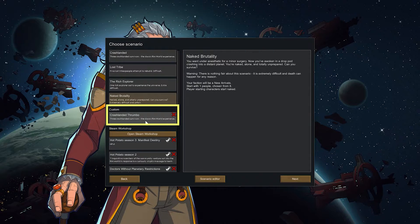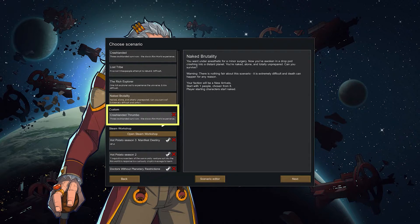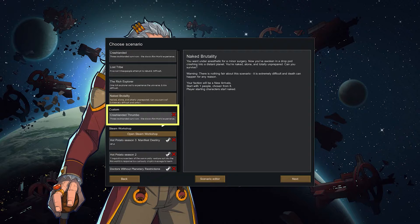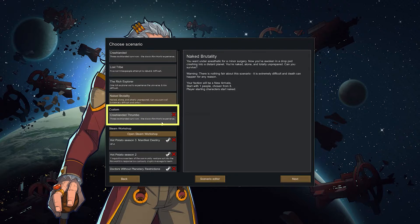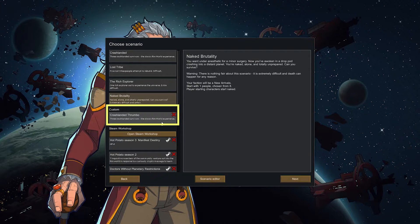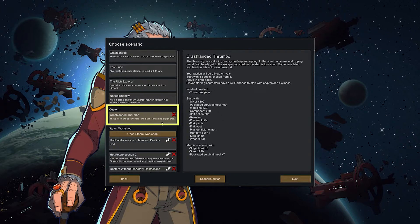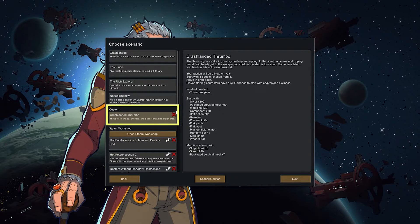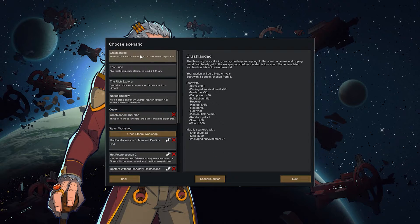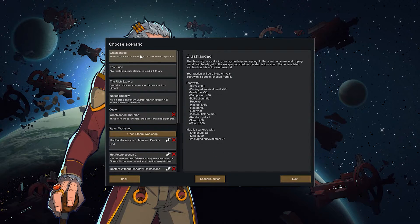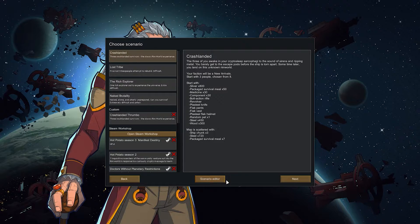Here you see that I also have a custom scenario. You can do that yourself. I made one to get more thrombos. That was before thrombos could actually be tamed with the tame inspiration because that just wasn't a thing then. So I made a custom scenario where thrombos just passed by repeatedly.